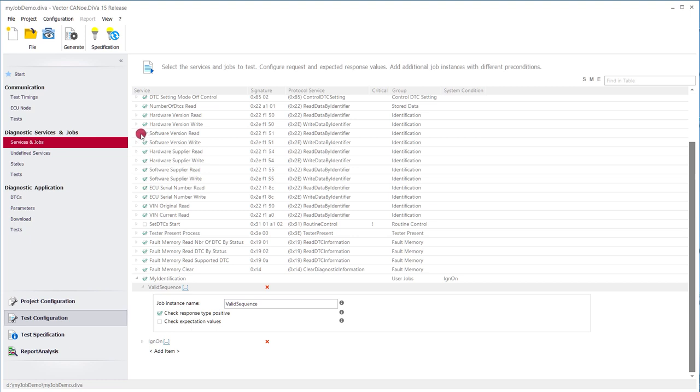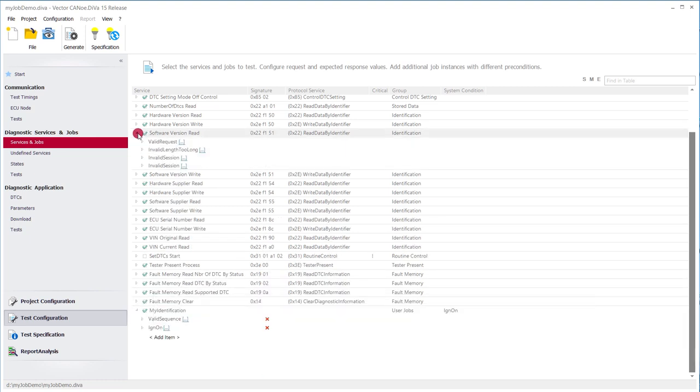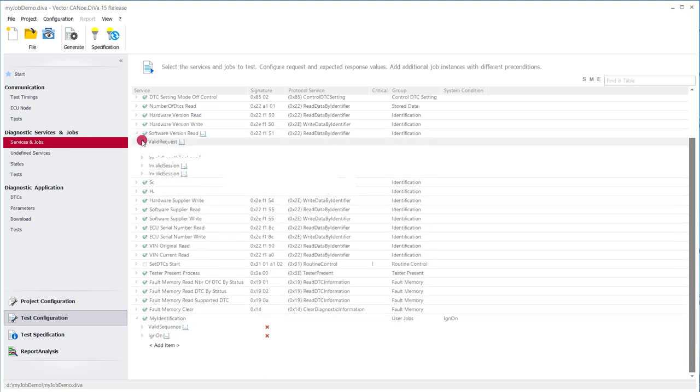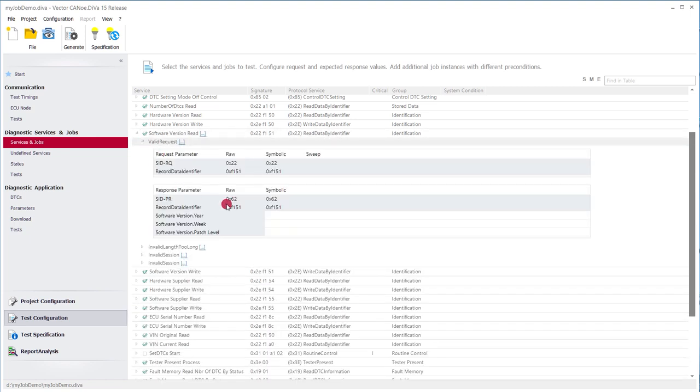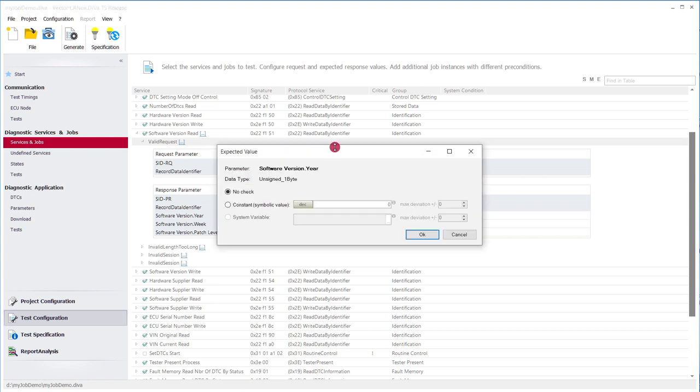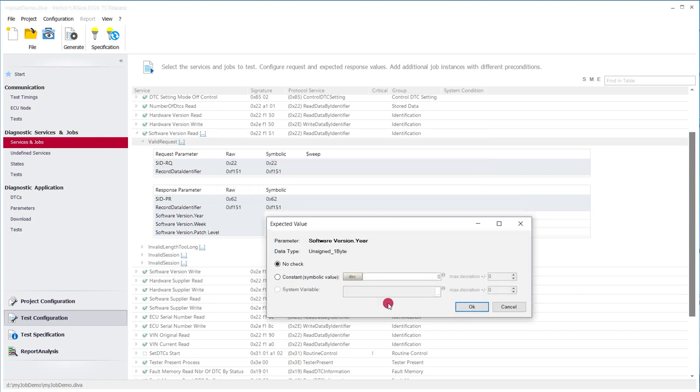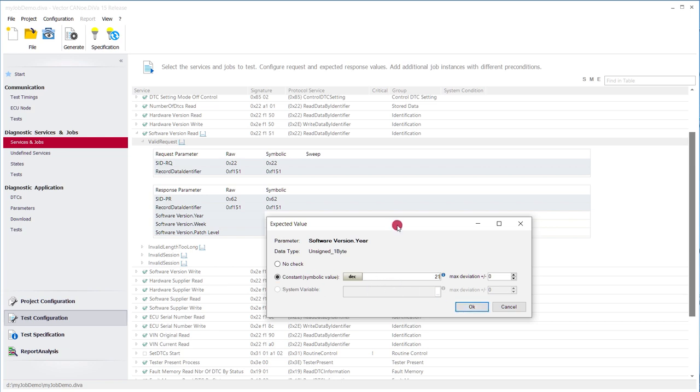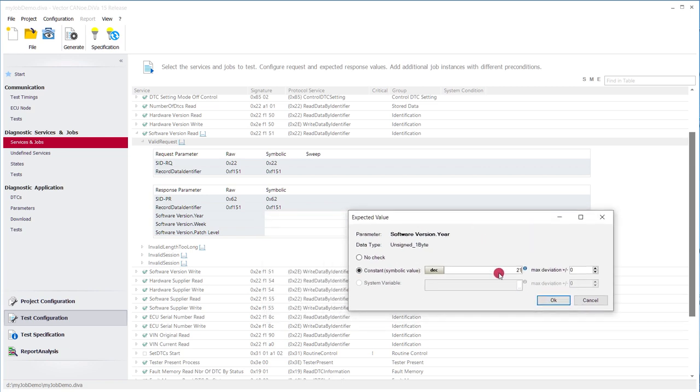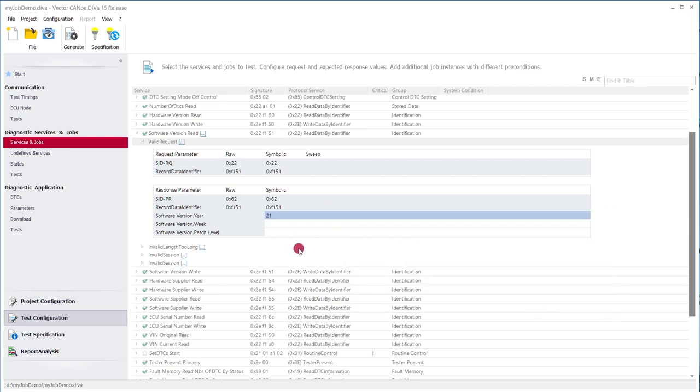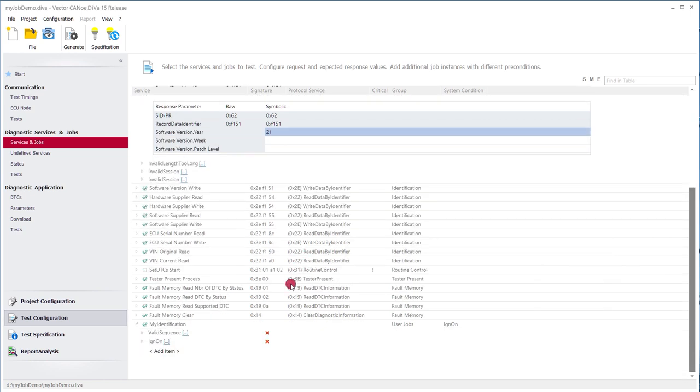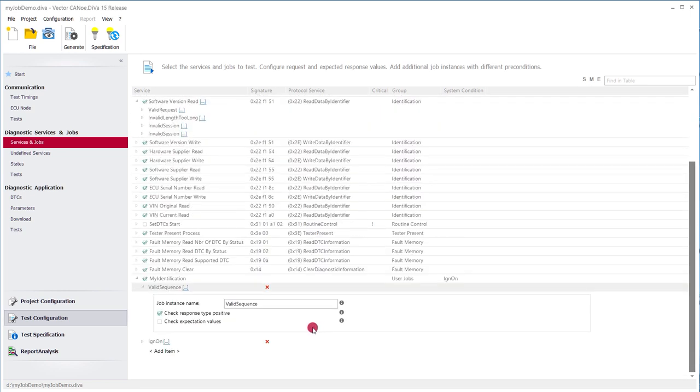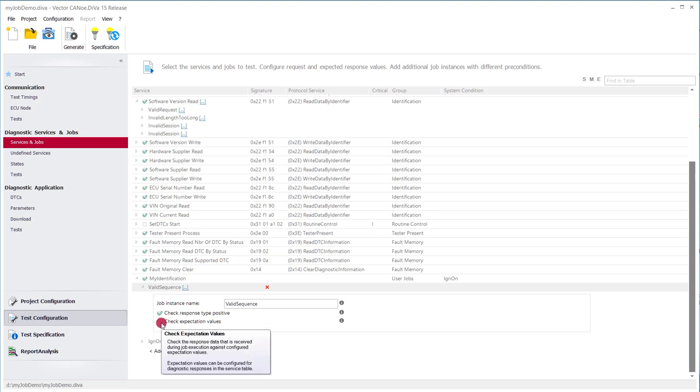So what we can do, for example, we can go to software version read and say, okay, we know we have the year 21. So we want to check against 21 as a constant value. It's also possible to check against dynamic values that are available in CANoe. Okay, so we have the year 21. We check against year 21. And I can configure that. I also want to check the expectation values for that particular job execution. Okay, once we are done with the configuration,